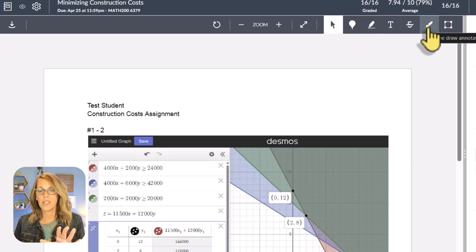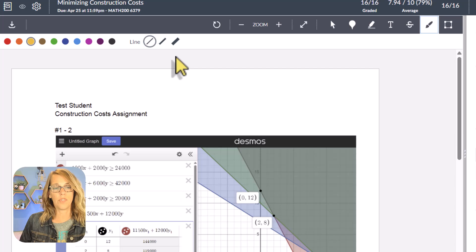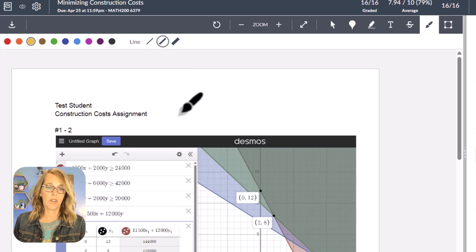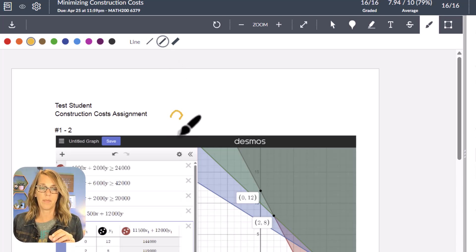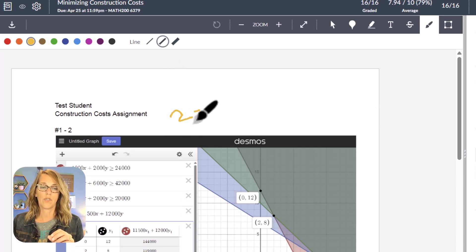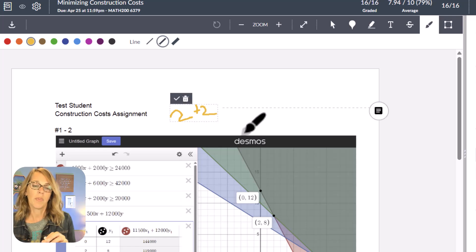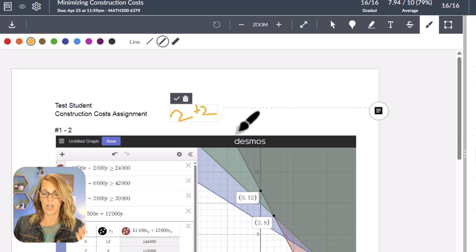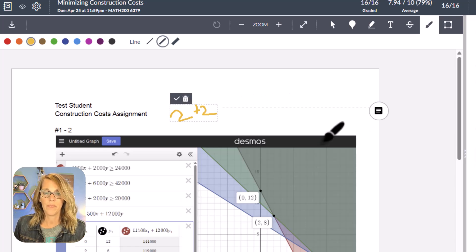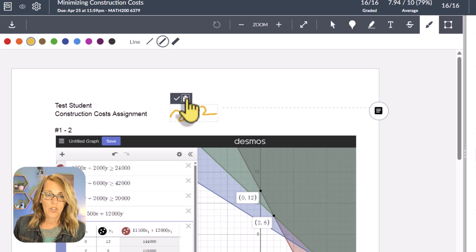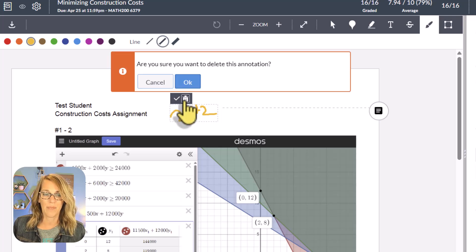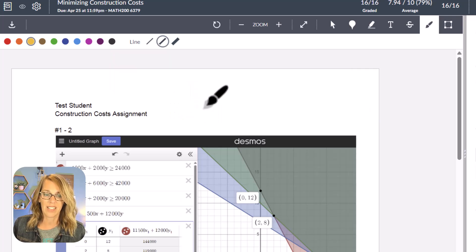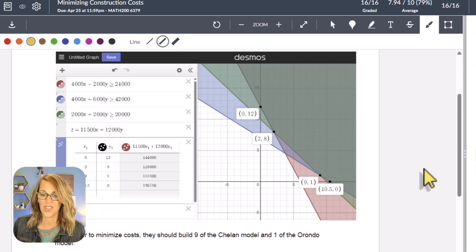You even have a free-draw annotation tool, which would be great if you had a pen or stylus — you could literally draw on the assignment. But it's really best used with a stylus for precision.